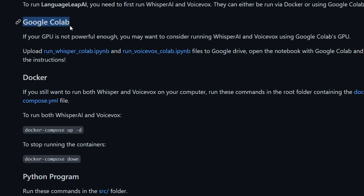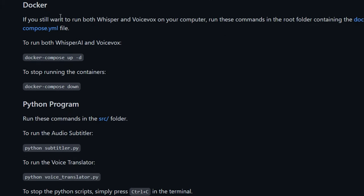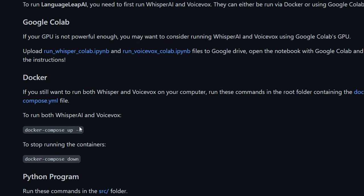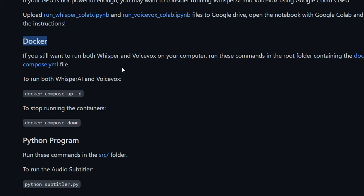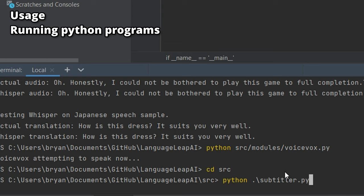There are trade-offs between Google Colab and Docker. With Google Colab, you use fewer GPU resources since it's not running locally, but there may be a slightly longer delay due to cloud latency. With Docker, requests are much faster but more GPU-intensive, potentially conflicting with running games like Apex. What I did was run VoiceVox in a Docker container locally and run Whisper in Google Colab. Then go into the source directory and run your voice translator or subtitler — it should work.